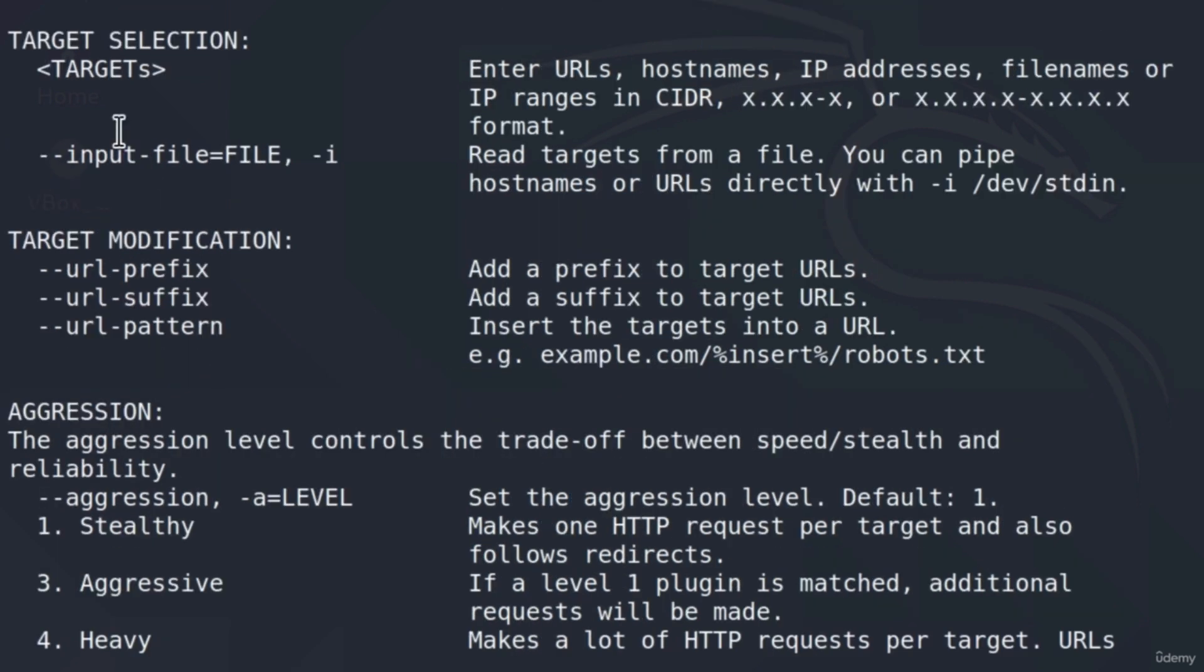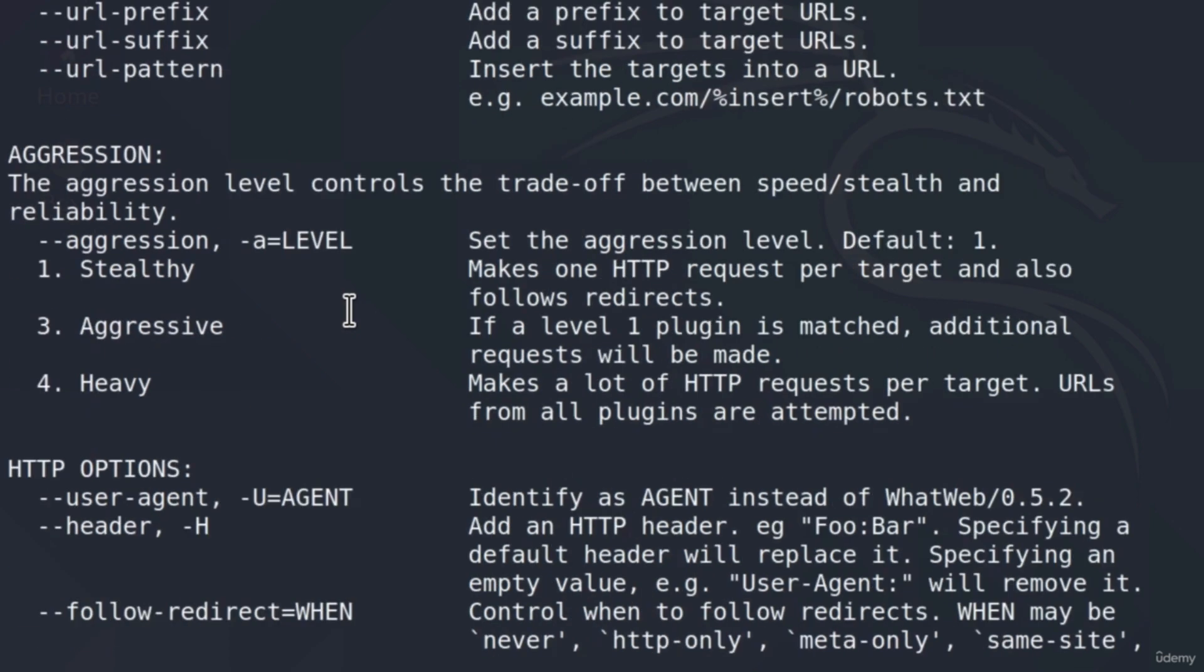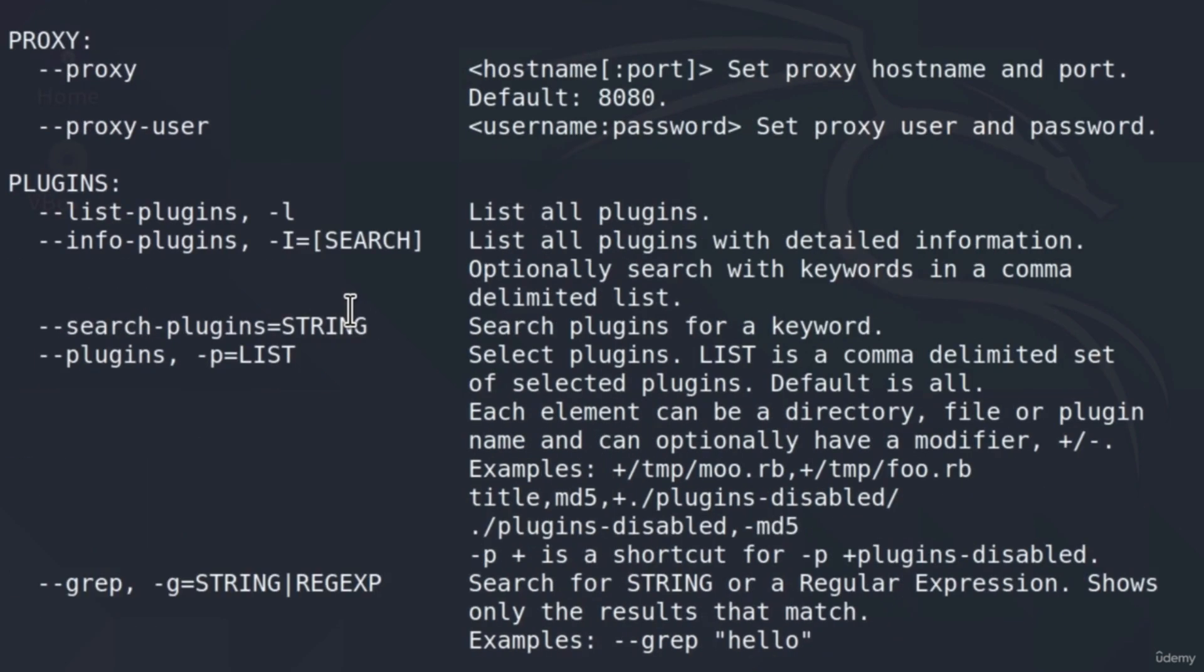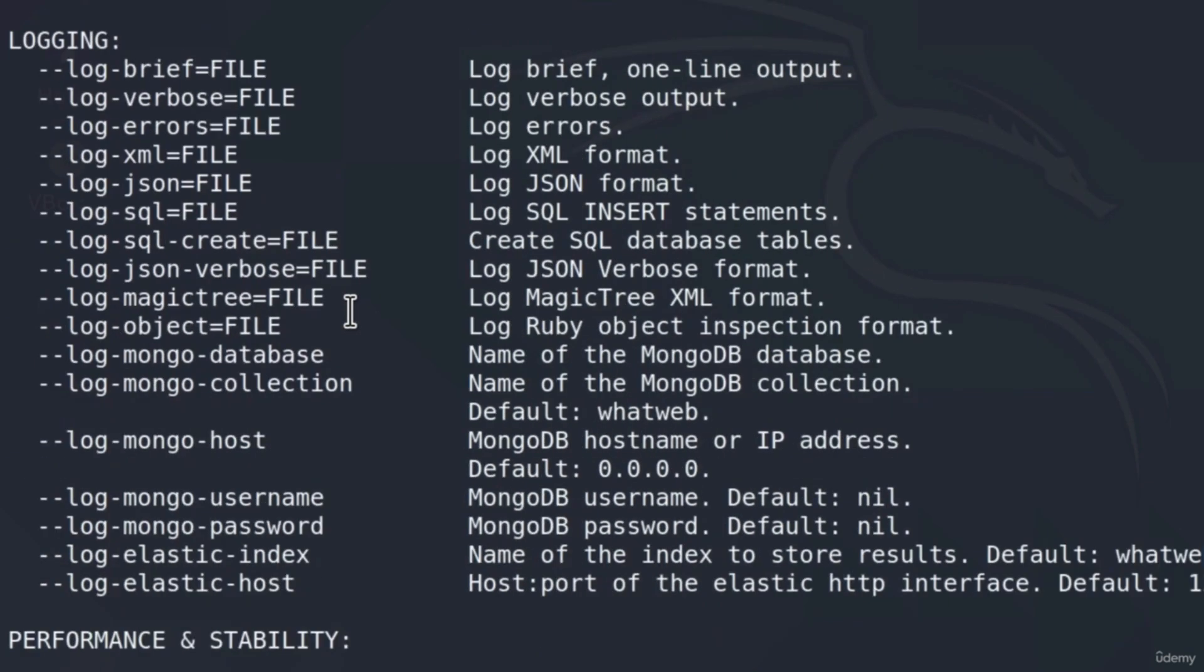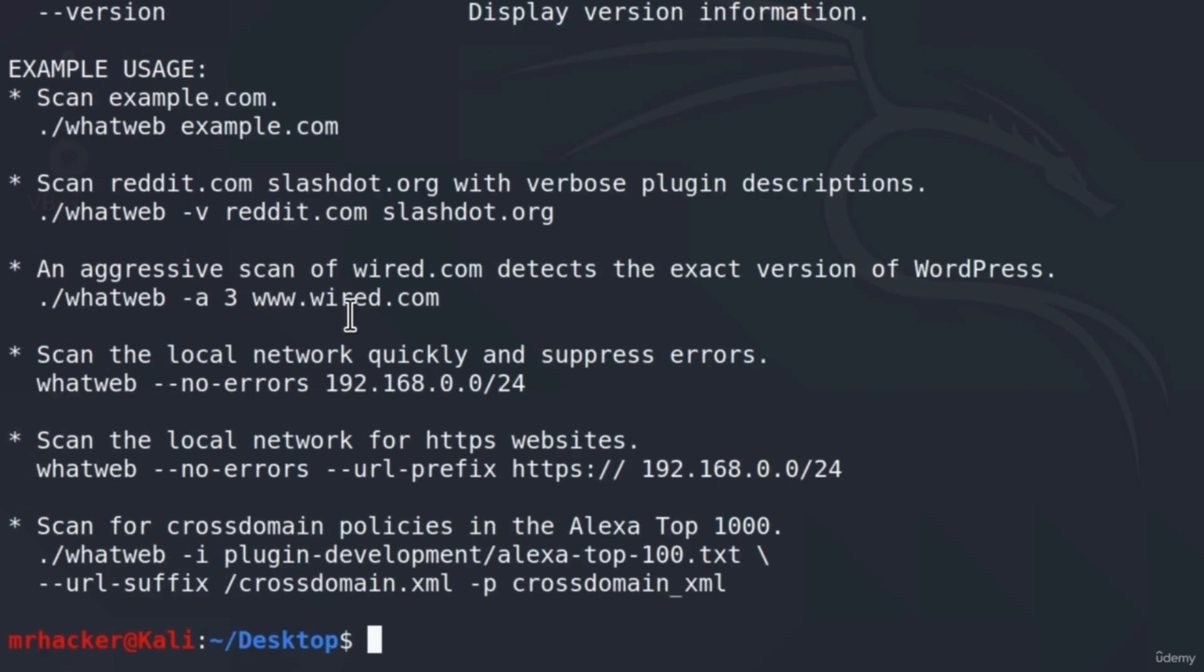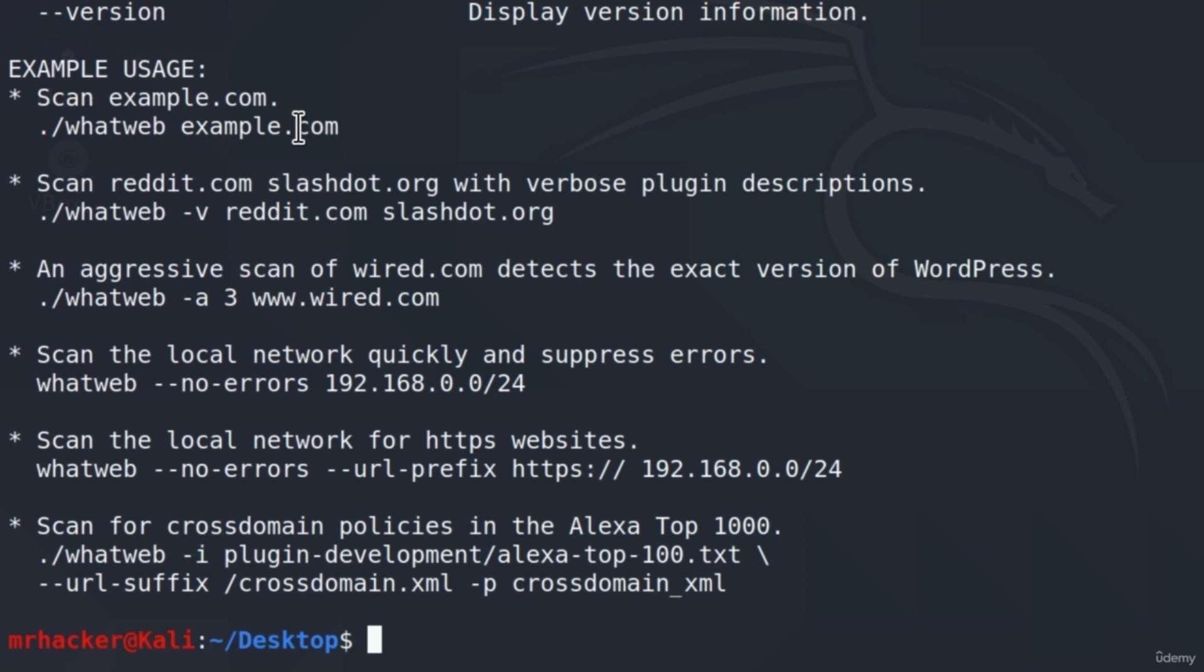Up here are also the targets, so we specify a target first. And if I go all the way down, you will notice right here we got some of the examples of usage of WhatWeb. So we can see right here that the most simple example is running WhatWeb, and then the domain name. So for the first run, let us go with this one.